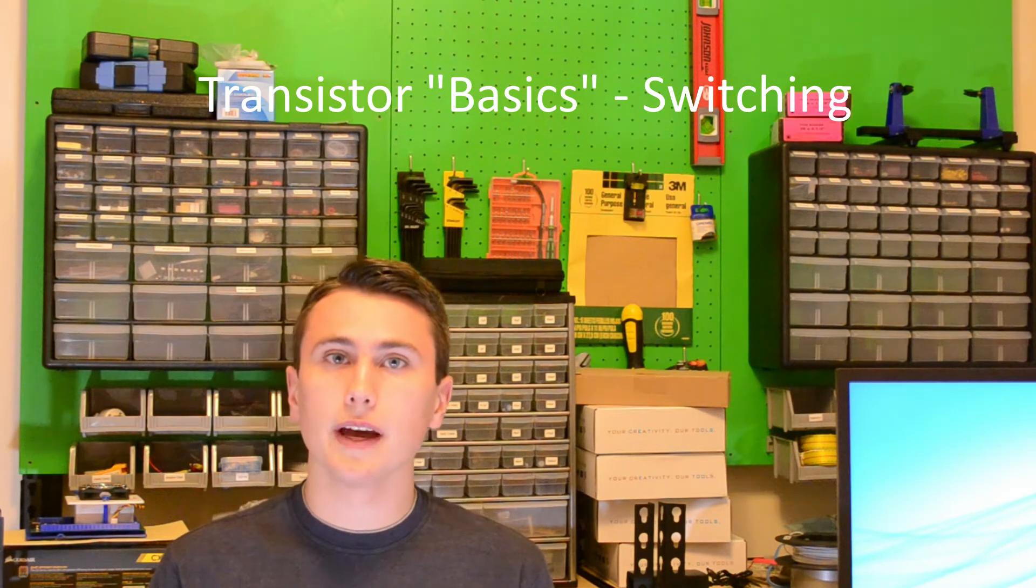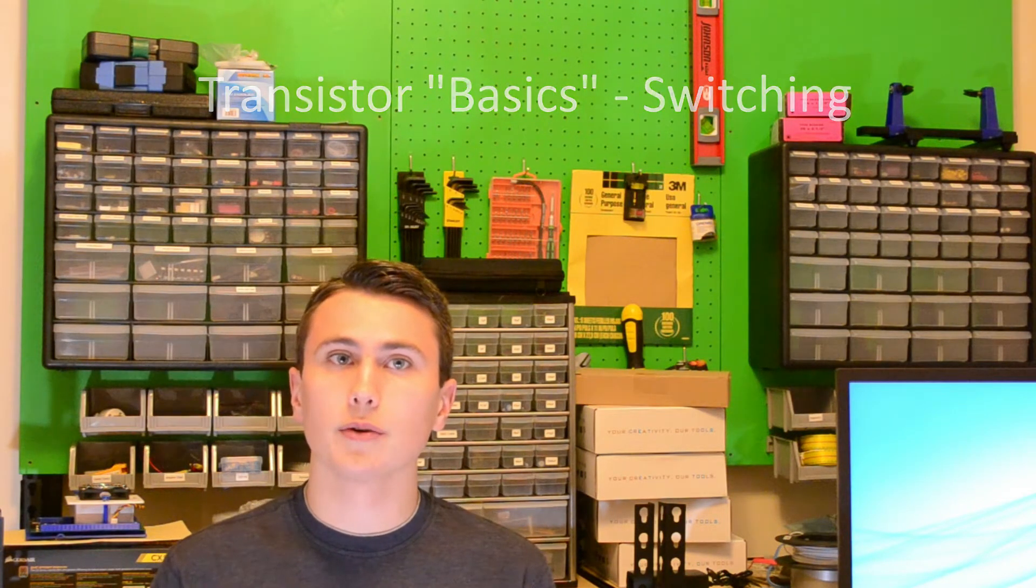Hello, and welcome back to EE for Everyone. Today we're going to talk about how a transistor can be used as a switch.